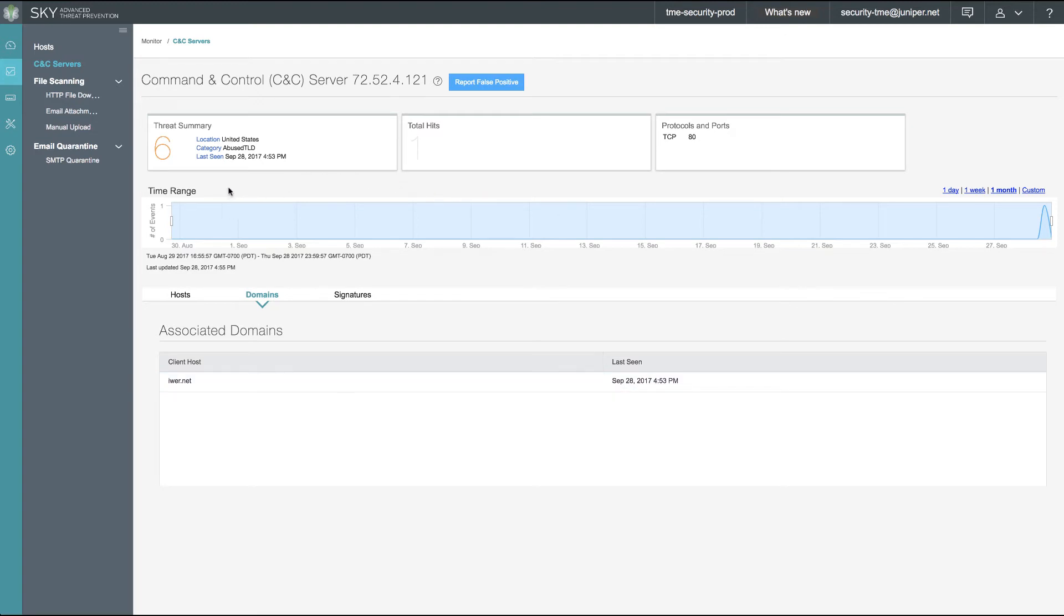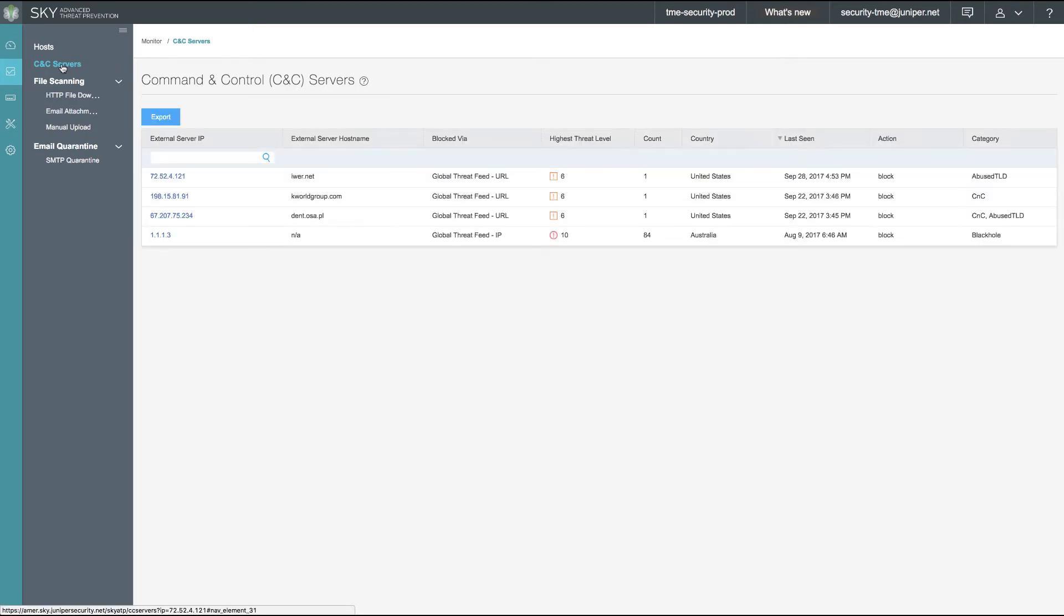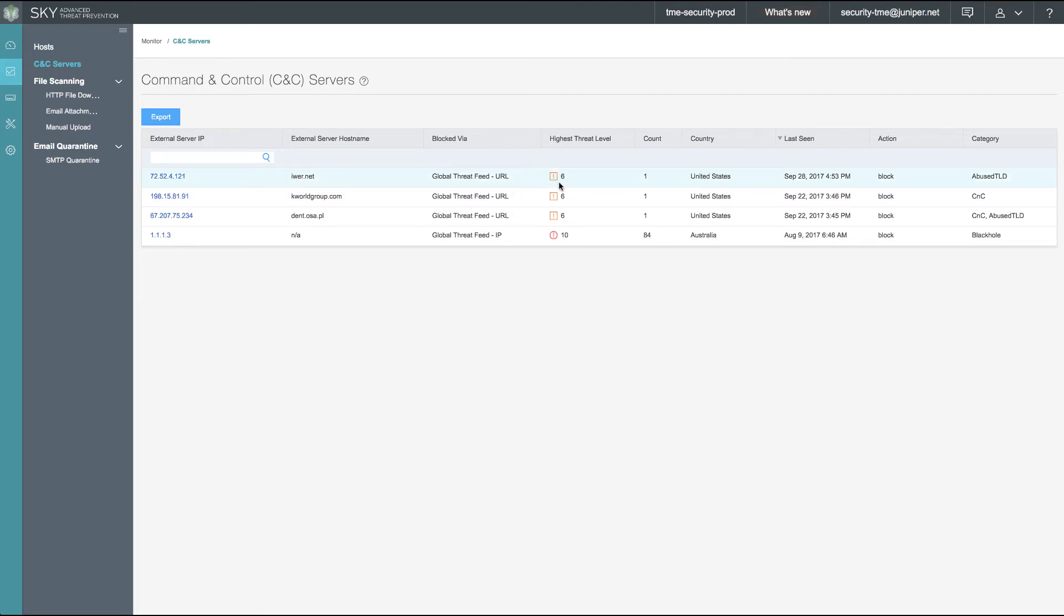For a more broad perspective of our command and control server environment and what communication has transpired, we can click on the command and control server location in the left banner and get a more summarized view. As we see here, there have been four attempted communications to command and control servers that have all been blocked.